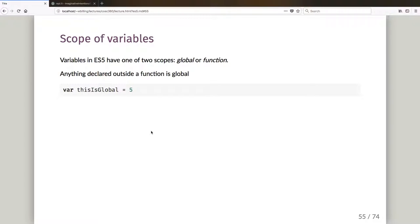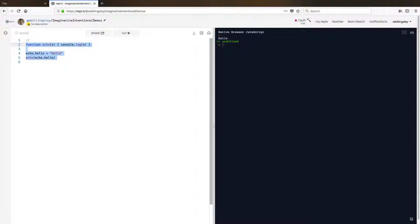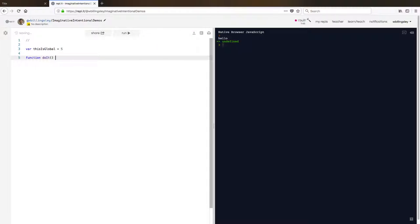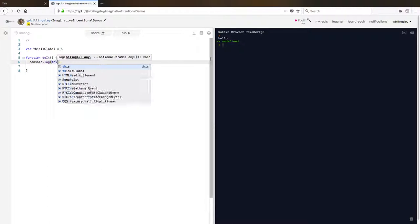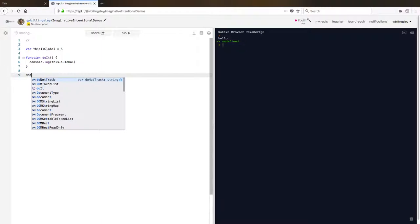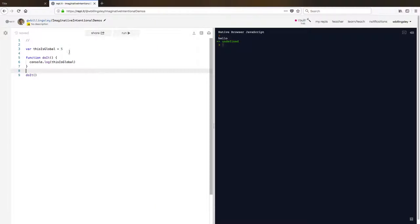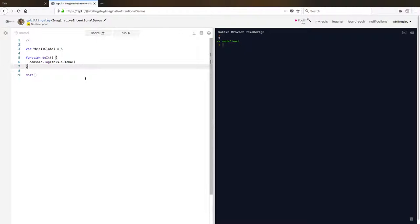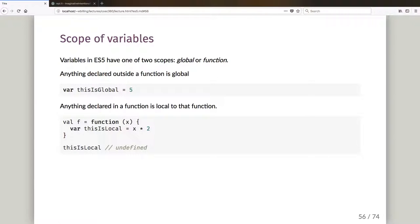While we're talking about functions, I'd like to show you something particular about JavaScript's scoping system. Variables in ECMAScript 5 have one of two scopes: they can be global or function-scoped. Anything declared outside a function is global. So 'var thisIsGlobal = 5' is global-scoped, and a function do_it that logs thisIsGlobal will find and print my 5. There's a global variable for you.